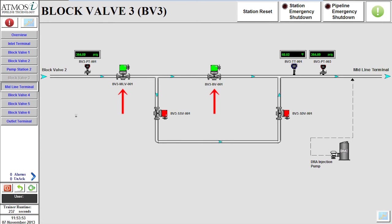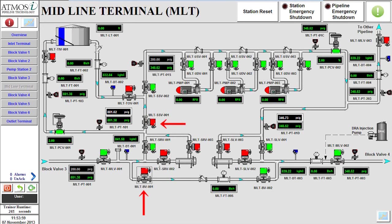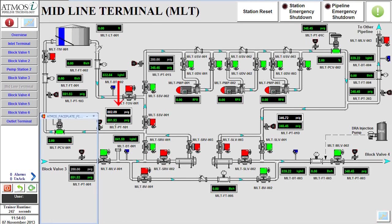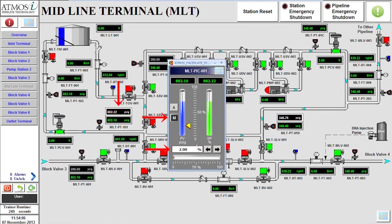To prepare the midline terminal for delivery, we will check that the station bypass valve and station suction valve are both closed. Next, we will verify that the pressure control valve is in manual mode and set to 2% open before opening the tank inlet valve.